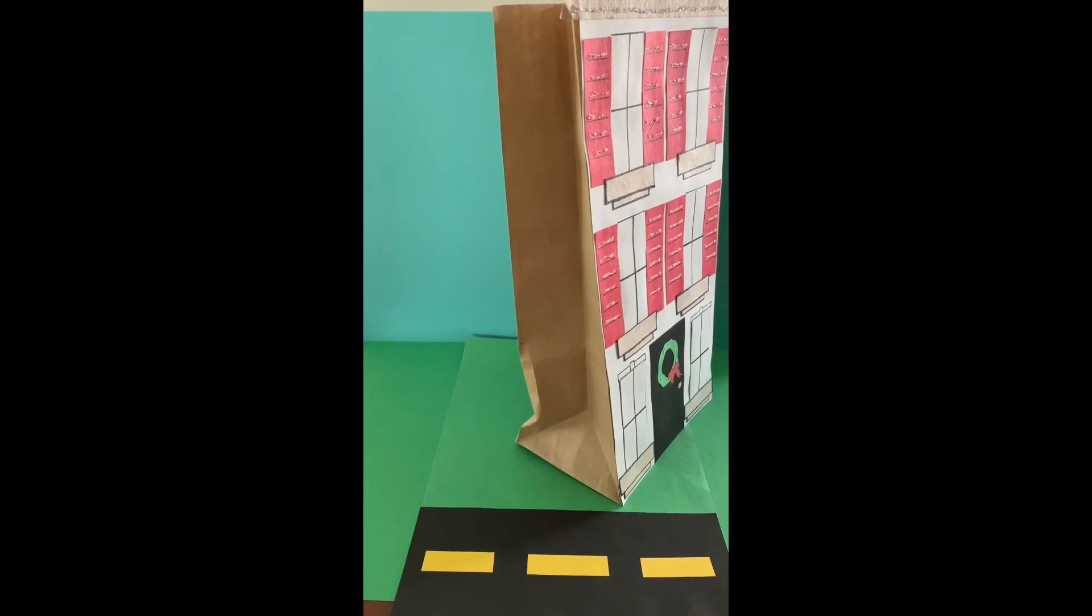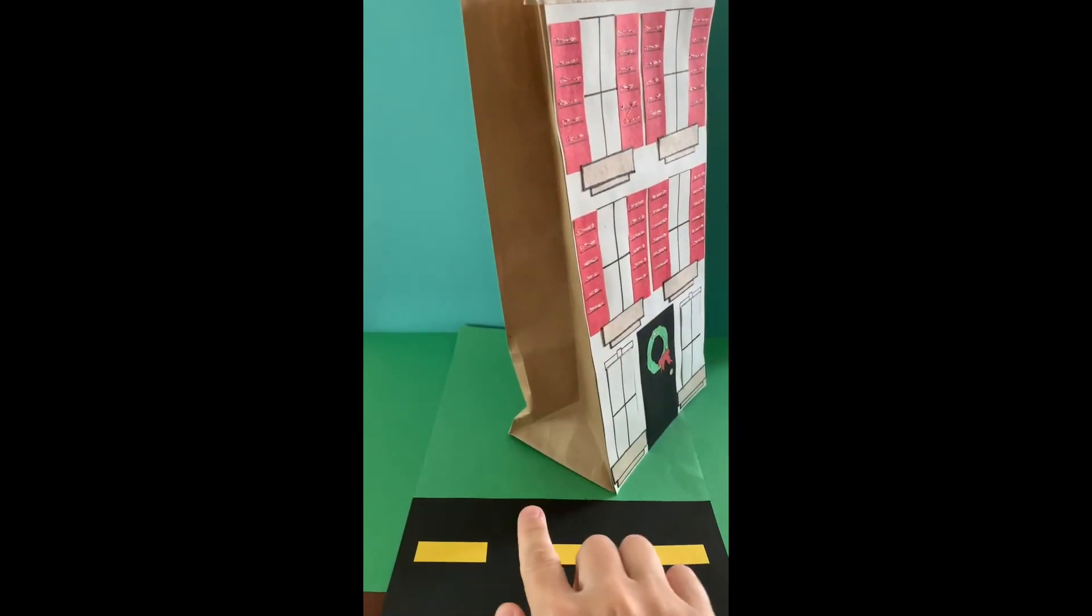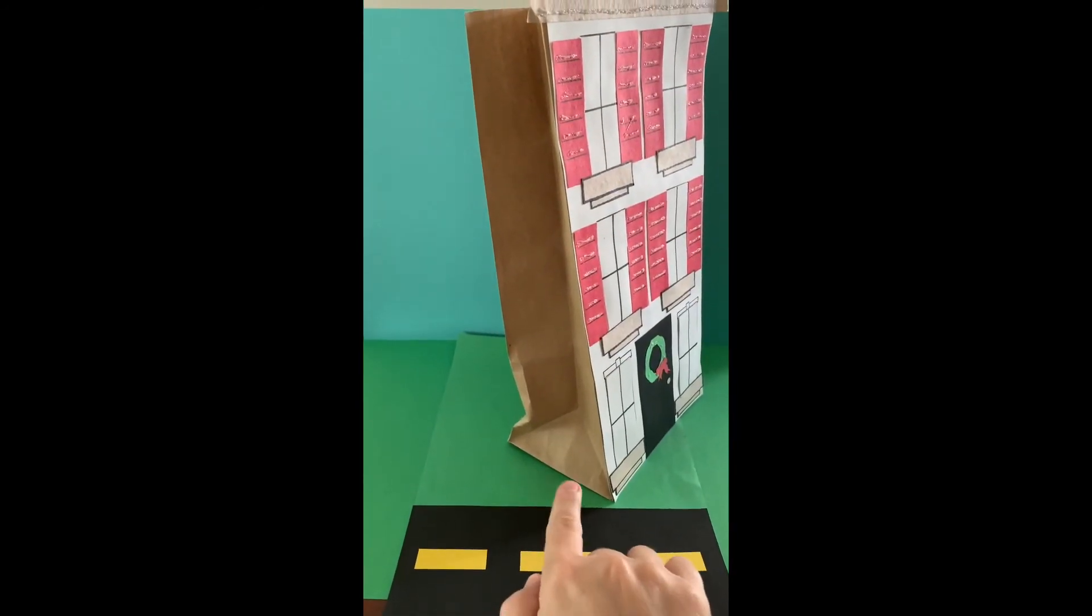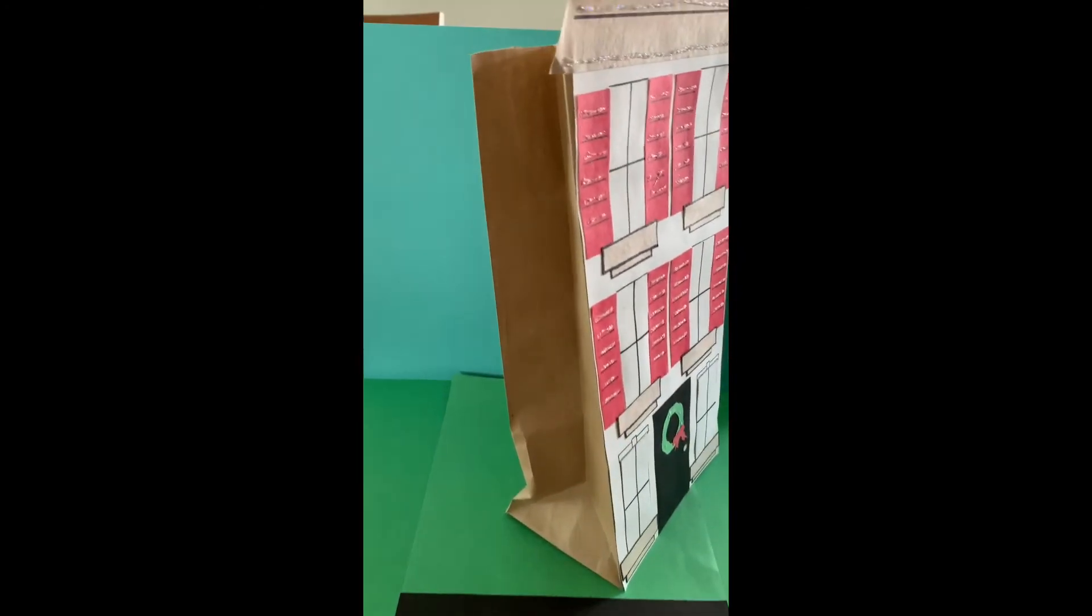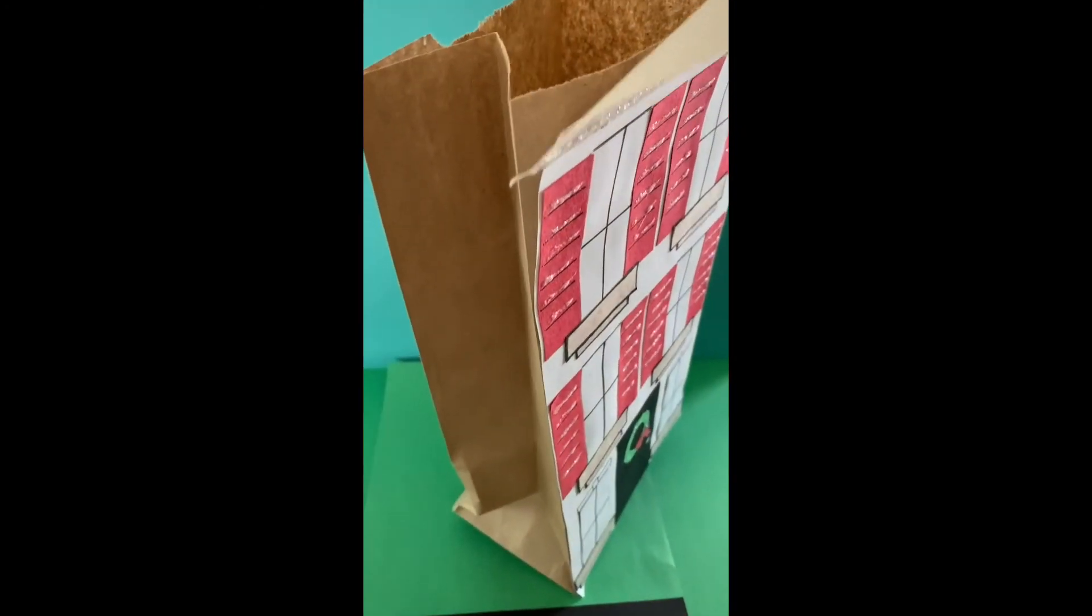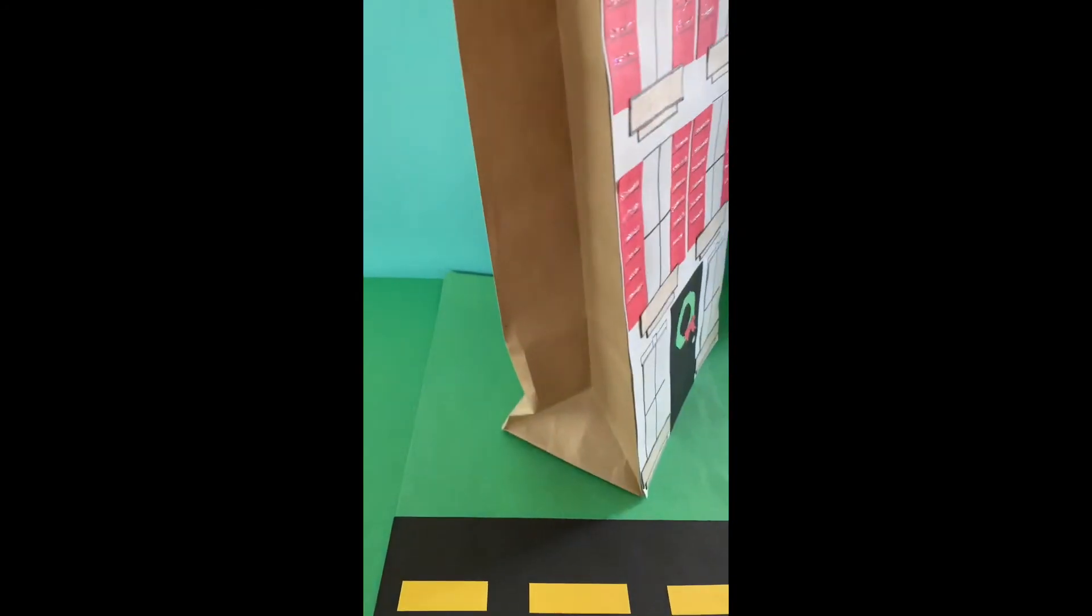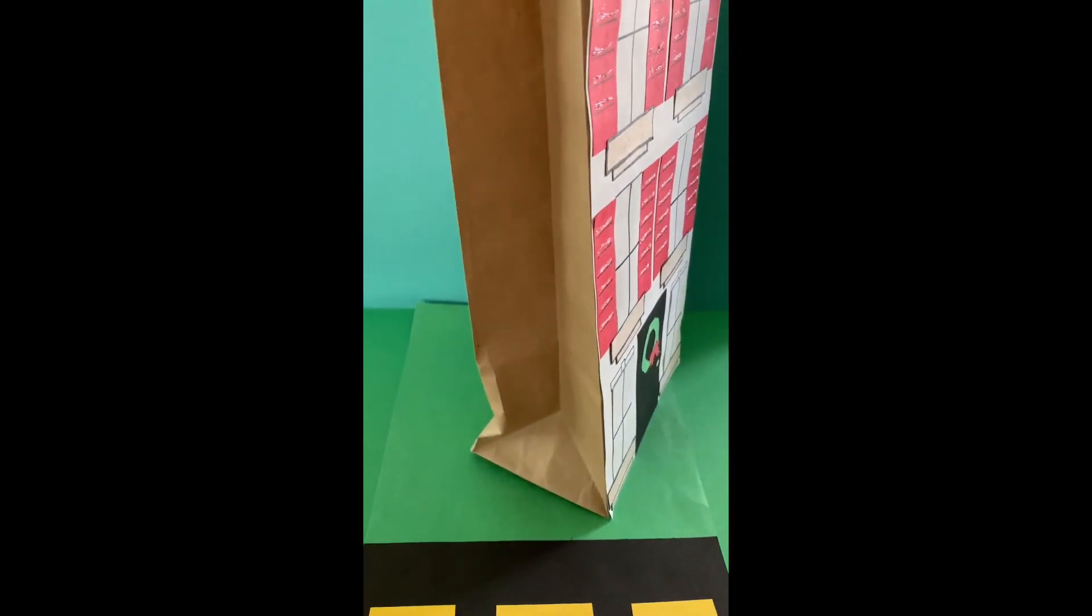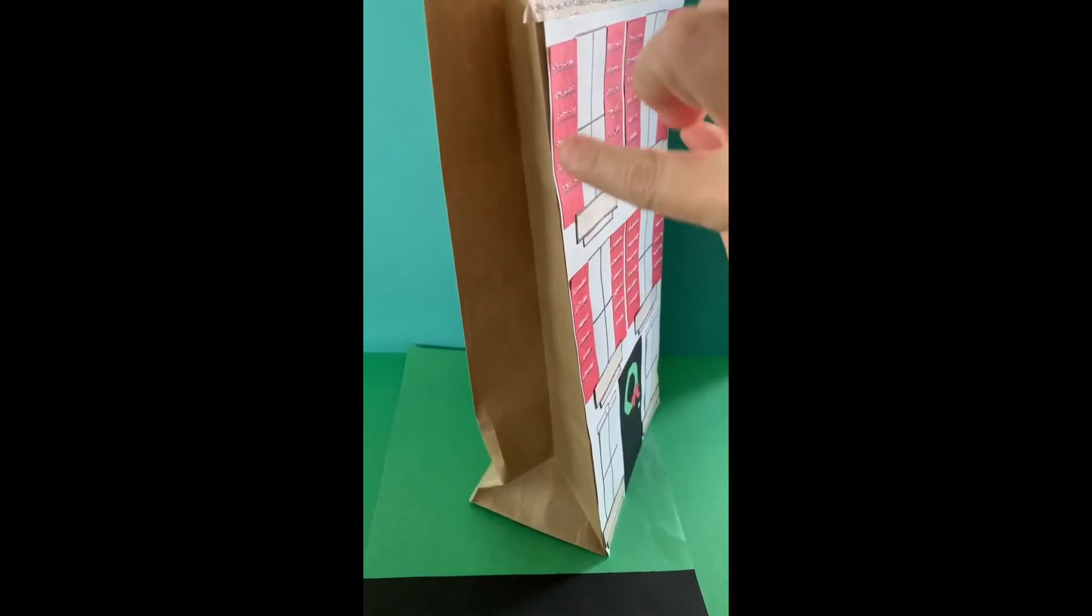The bag, the bottom is what makes it stand up, and so that open part of the bag is at the top. And I actually glued a colored piece of paper onto the front of the bag because I didn't want my house to be brown.